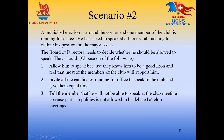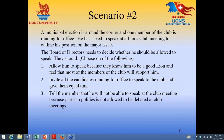Scenario two: municipal elections are around the corner, and one of the members is running for office. He asks to speak at a Lions Club meeting, outlining his position on major issues. The board of directors needs to decide: allow him to speak because they know him to be a good Lion and feel most members will support him; invite all candidates running for office to speak and give them equal time; or tell the member he cannot speak because partisan politics are not allowed to be debated at club meetings.